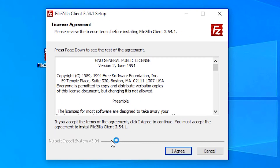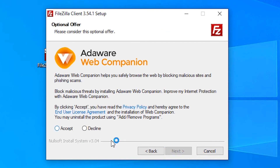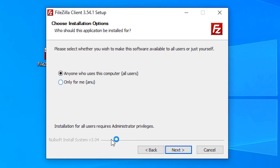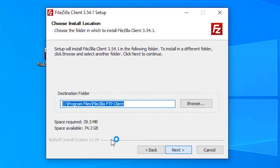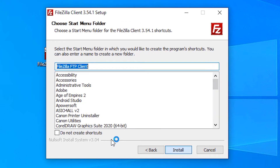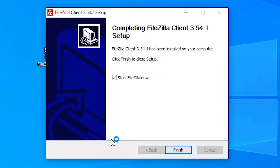Go to the file and double-click on the setup file to begin installation. Agree and Accept, then click 'Only me', add a desktop icon, and click Next to install.